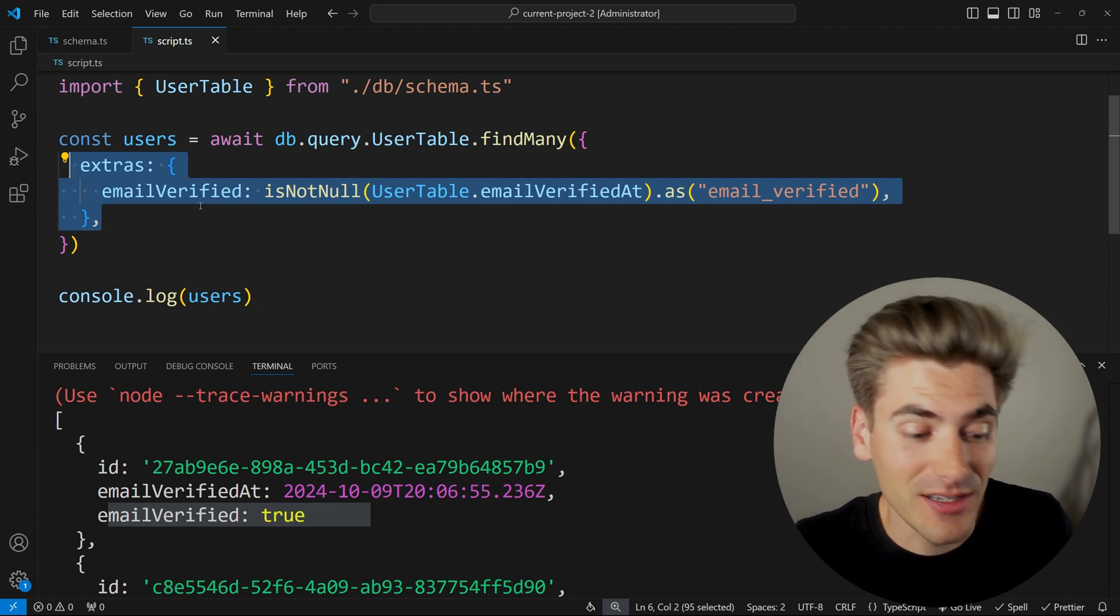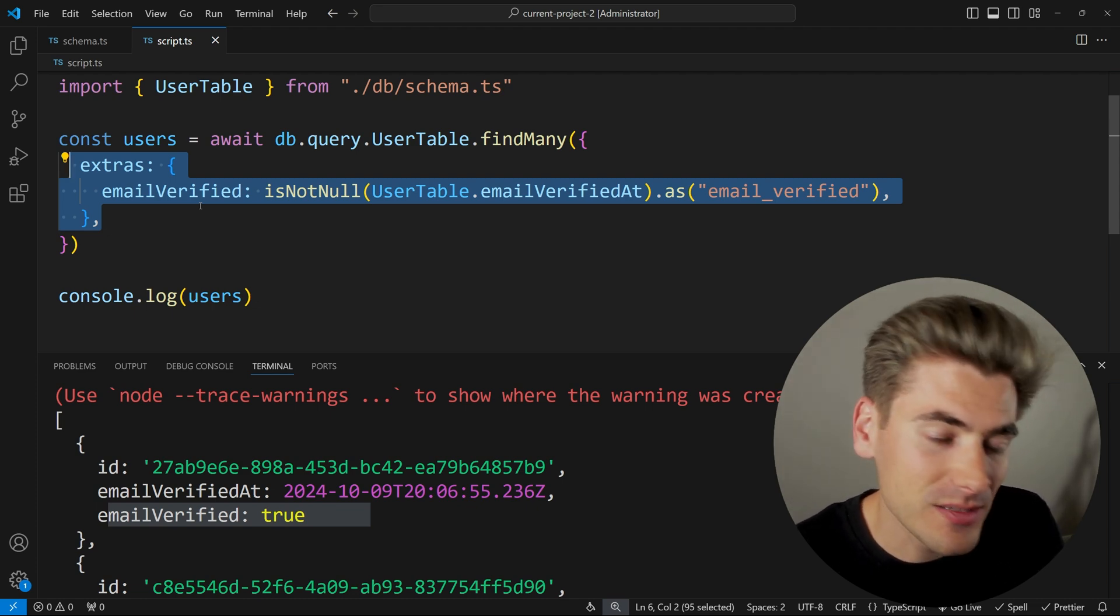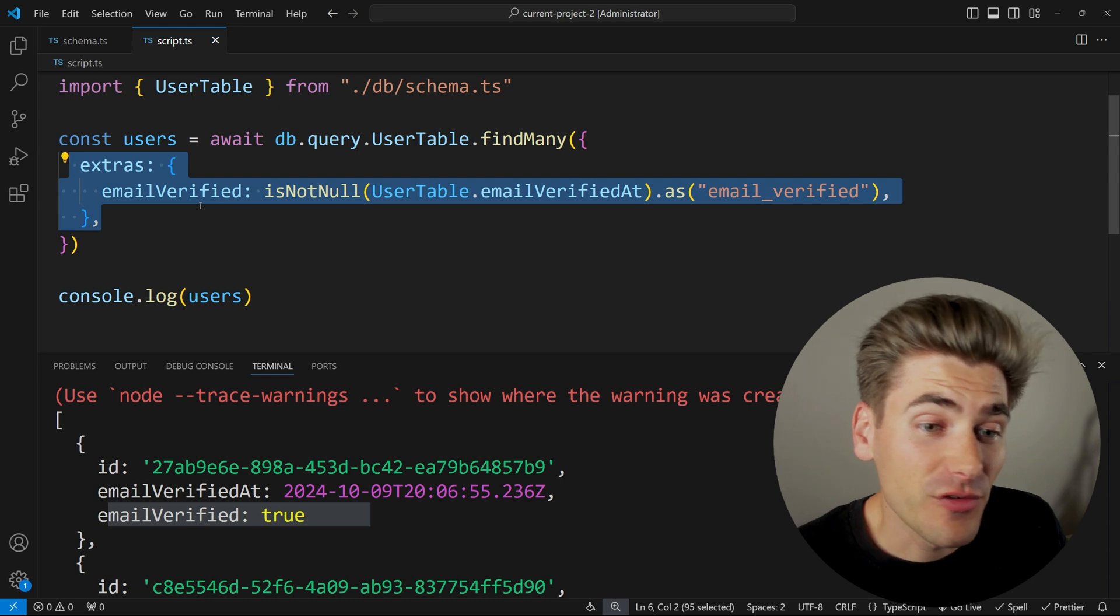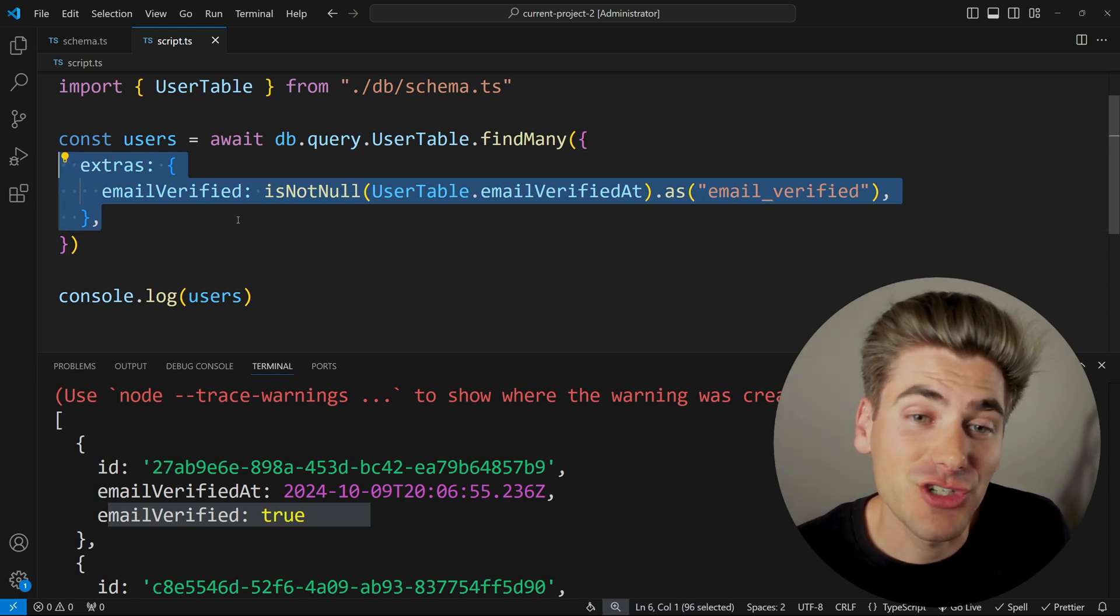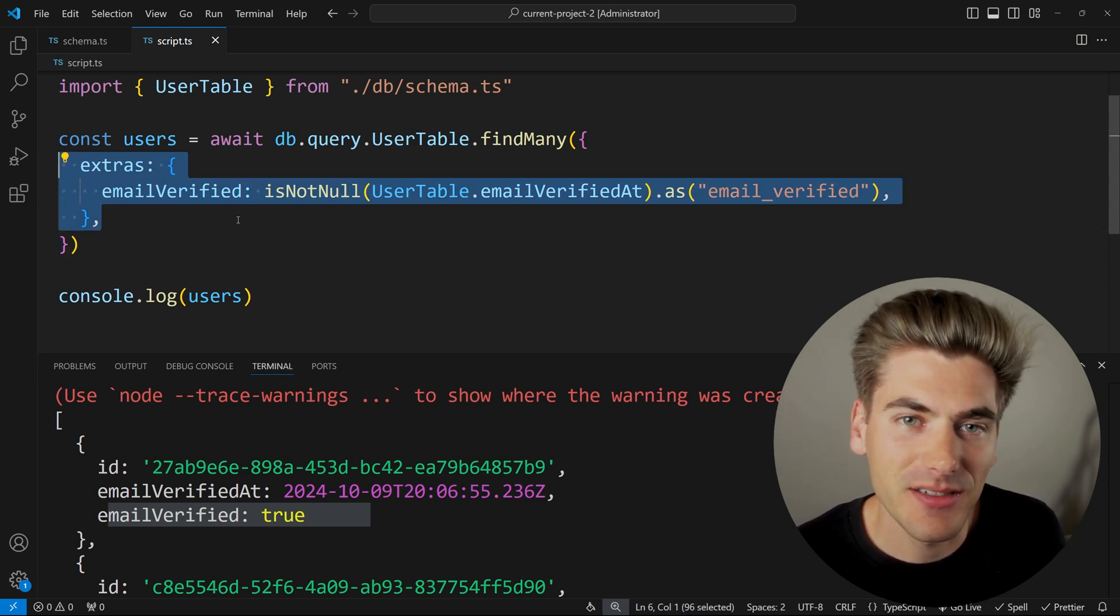So you have to consider is the benefit of being able to check when this Boolean was actually set important enough for me to deal with this small amount of extra code and the extra space that it's going to take inside of my database.